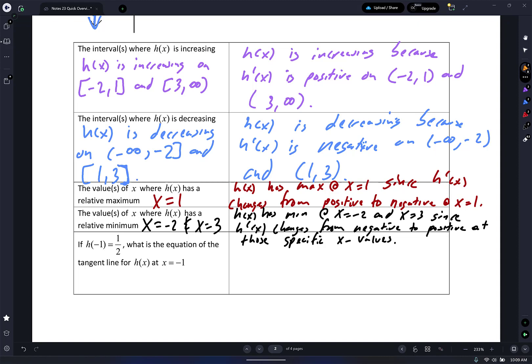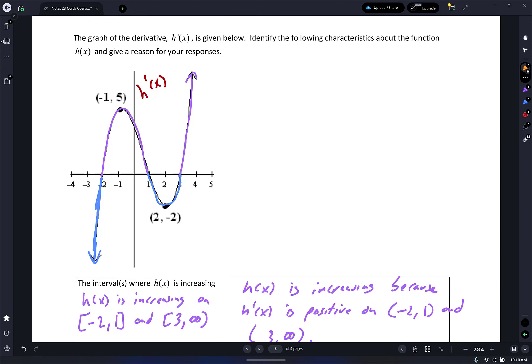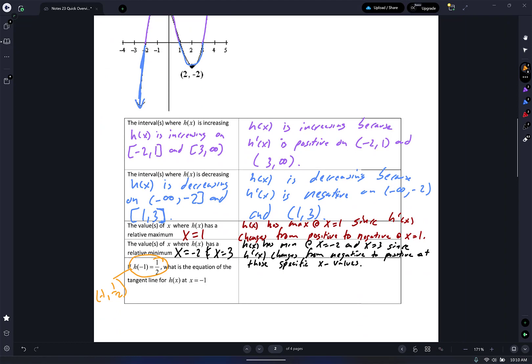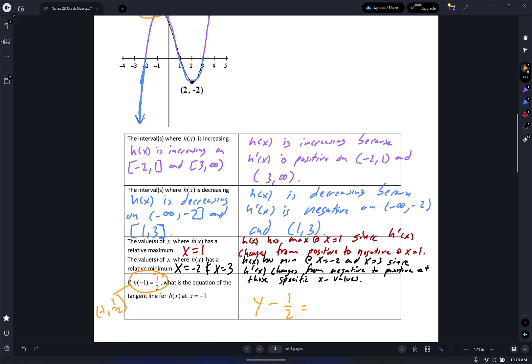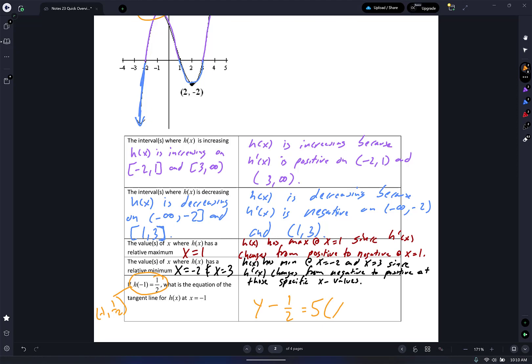I brought some scaffolding here. I'm told that H of negative one equals one half, and I want to know the equation of the tangent line of H of X at x equals negative one. For a tangent line I need a point and a slope. The point is negative one comma one half. At negative one comma five on this H prime graph, my slope is five. So: H minus one half equals five times x plus one. That's your tangent line.